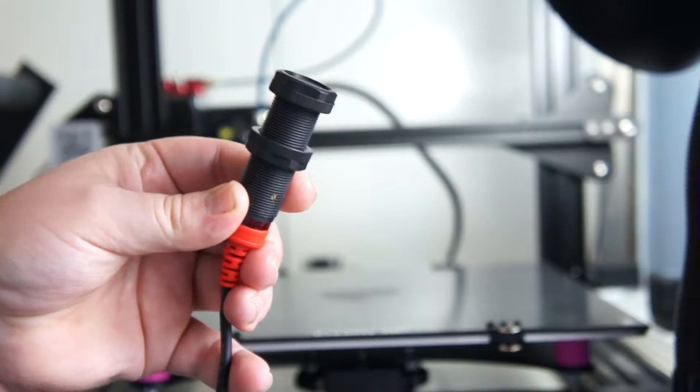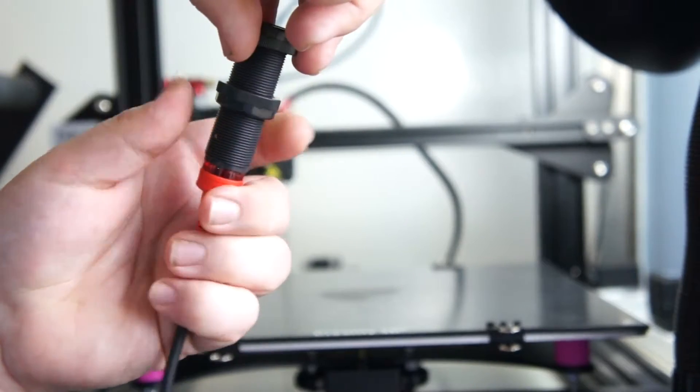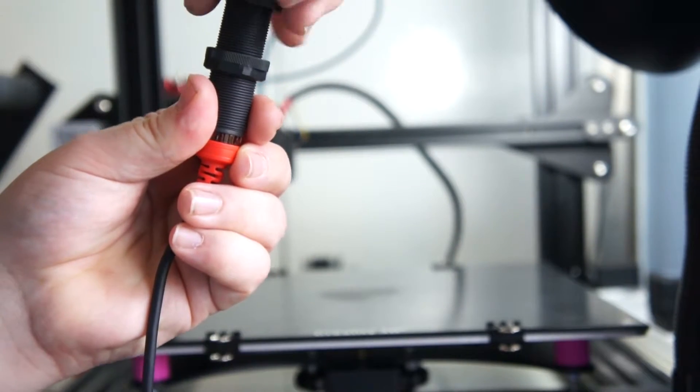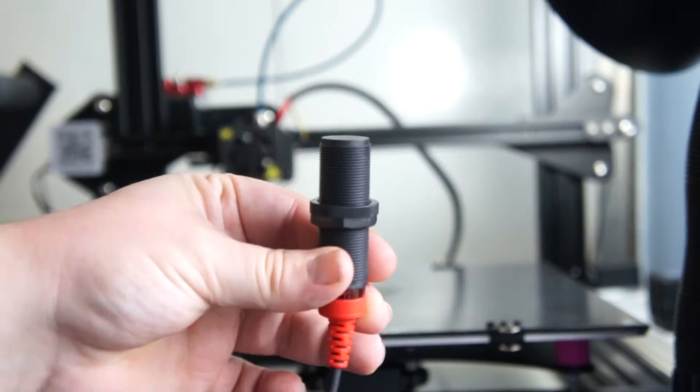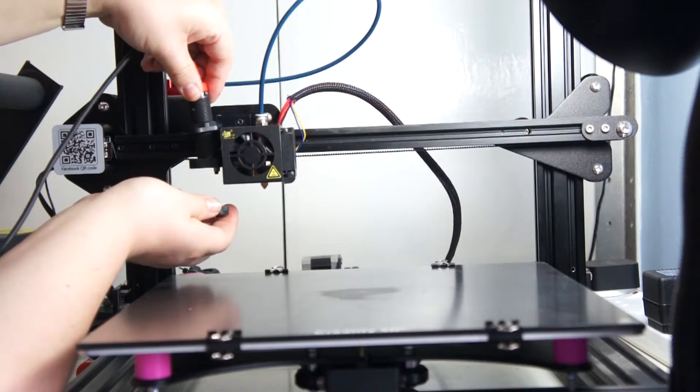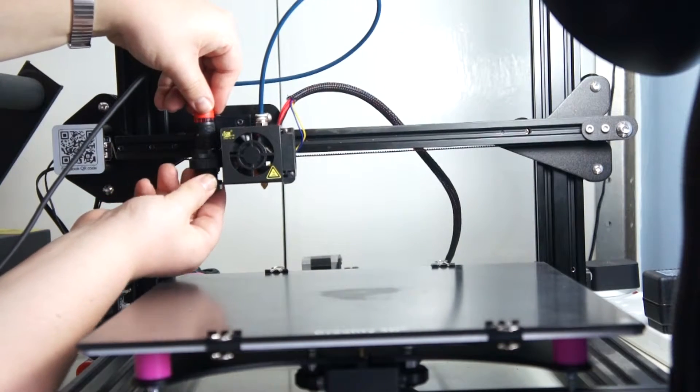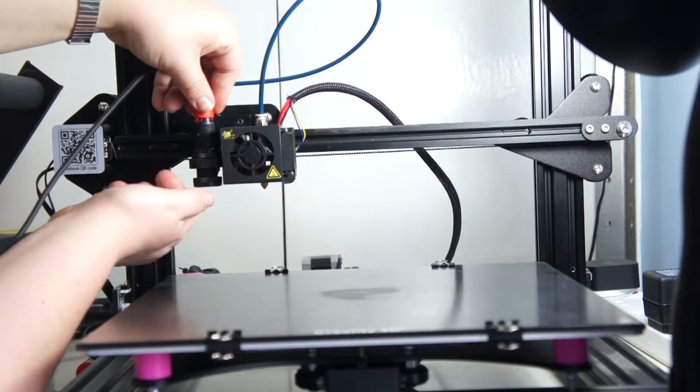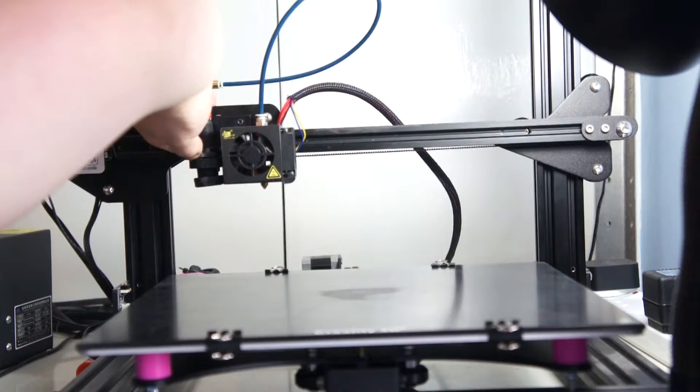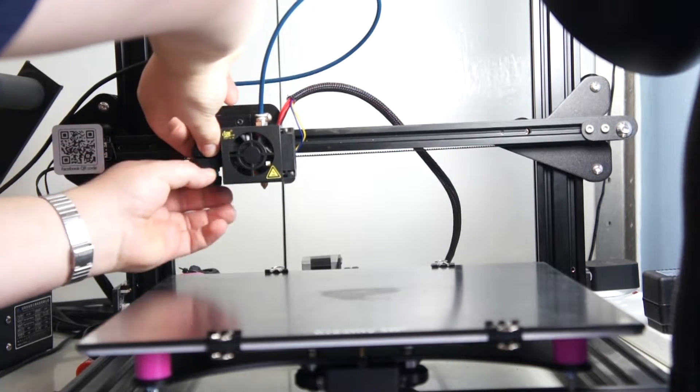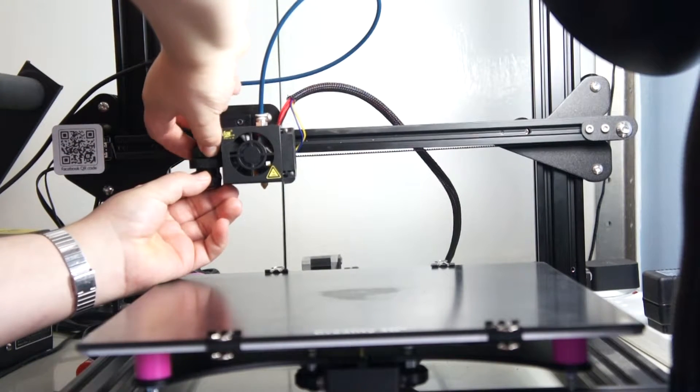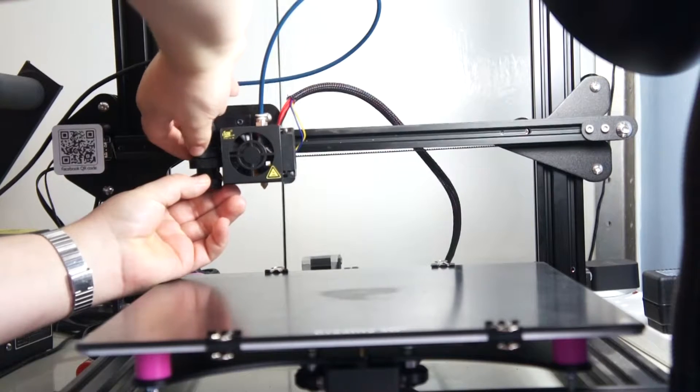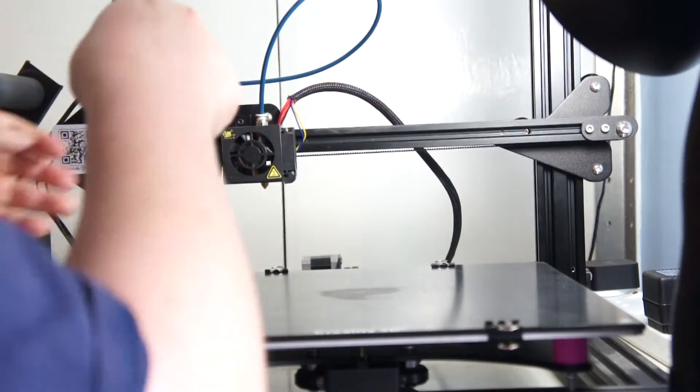So now you want to grab your little EZ-ABL sensor and take the bottom nut off of it, the one that's the opposite end to the red part of the cable, and then just slide it into its mounting point and screw it back on. Now, before you go the whole way of screwing it back on, you want to lower the top nut until the actual sensor is about 2mm above the nozzle itself.